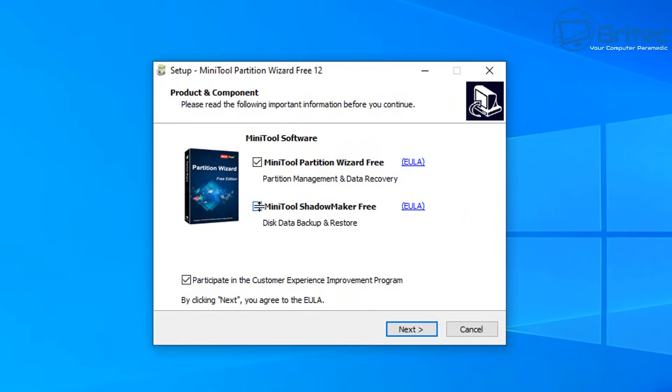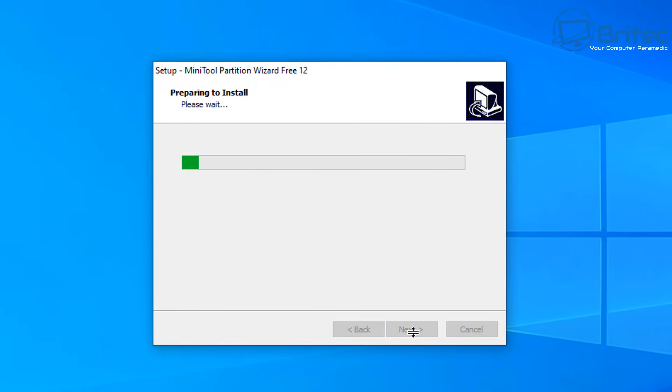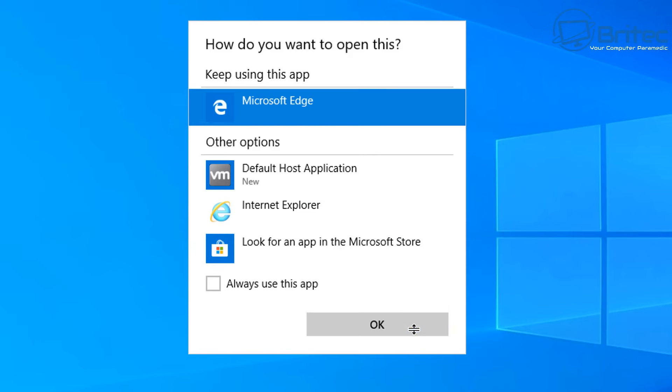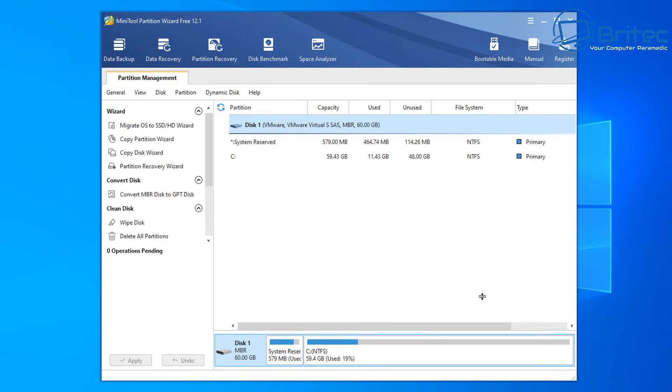So let me go ahead and install it. I'm going to remove the tick from MiniTool Shadow Maker Free and participate in their data collecting program. I'm going to click next and this will go ahead and install the software on here. I'm going to launch MiniTool Partition. This will open up the software here.